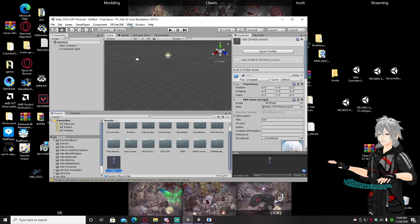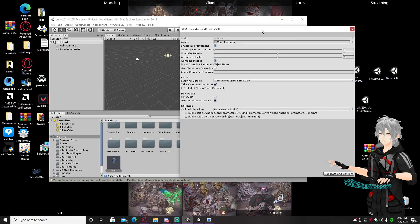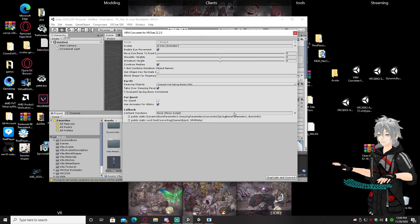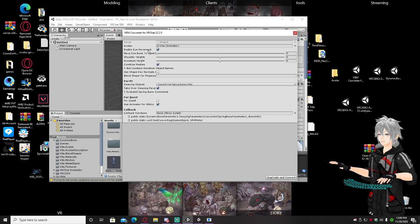Go back up to VRM, click that, and hit Duplicate and Convert to VRChat. This window will come up — a lot of other YouTubers never go over these settings, but they're very important. For eye movement, I would turn this off. In recent VRChat updates, Vroid avatars' eyes lock onto everything and it's really annoying — you just look like you're on something 24/7. So I would uncheck eye movement.